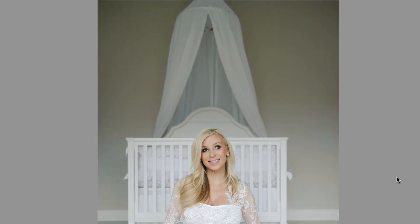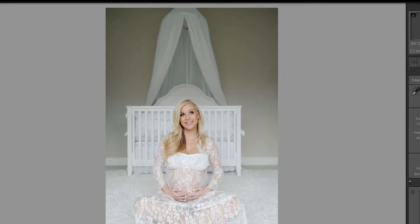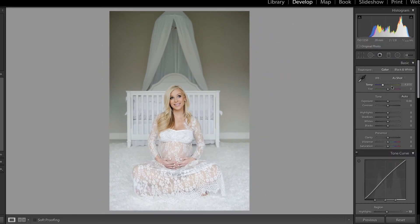Let's look at that before and after — already going in a really good direction. Now the wall behind her looks a little bit green to me, and I happen to know because I was there that the wall is not green — it's a beautiful warm gray. So something is a little off with the color balance.